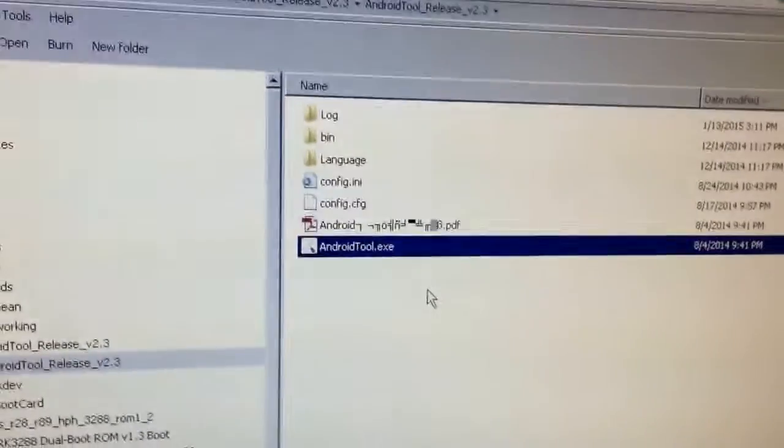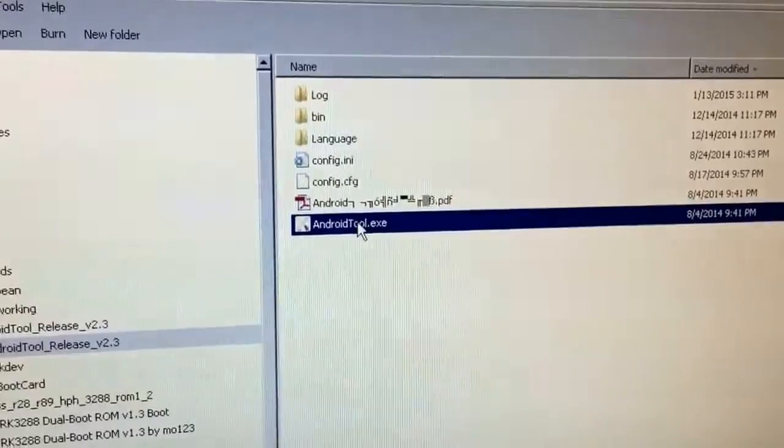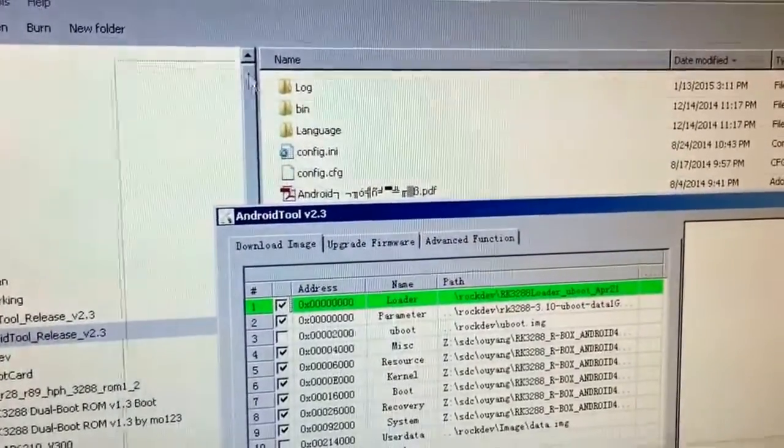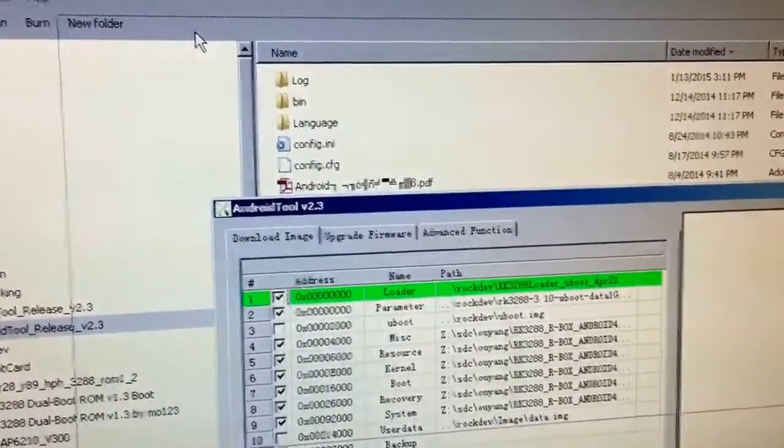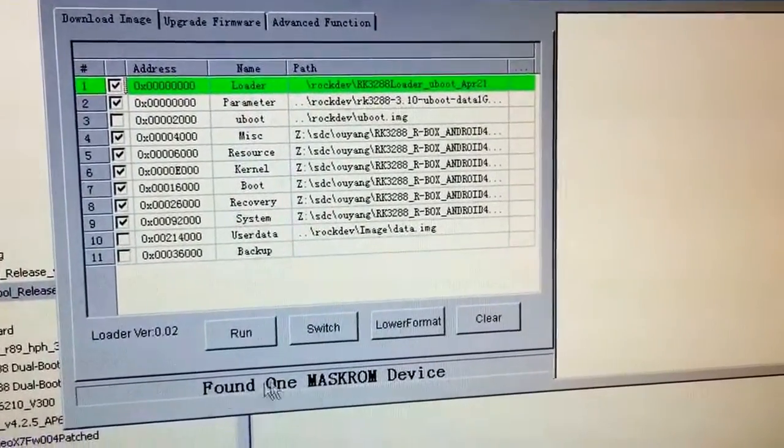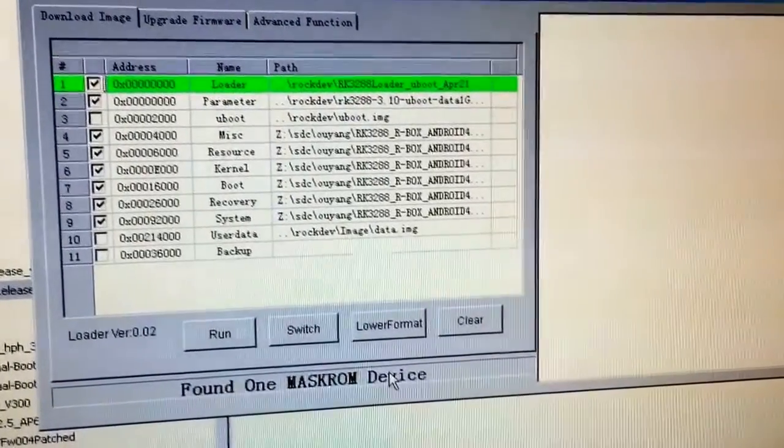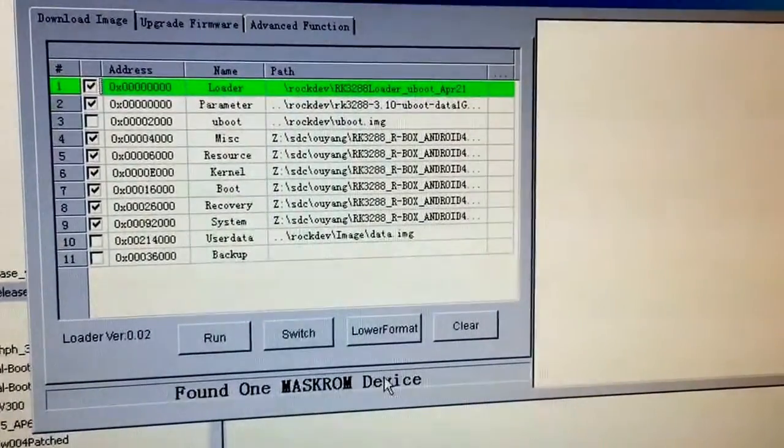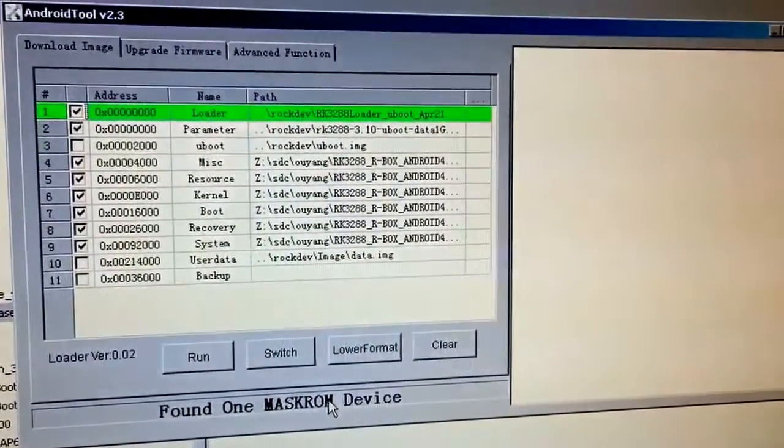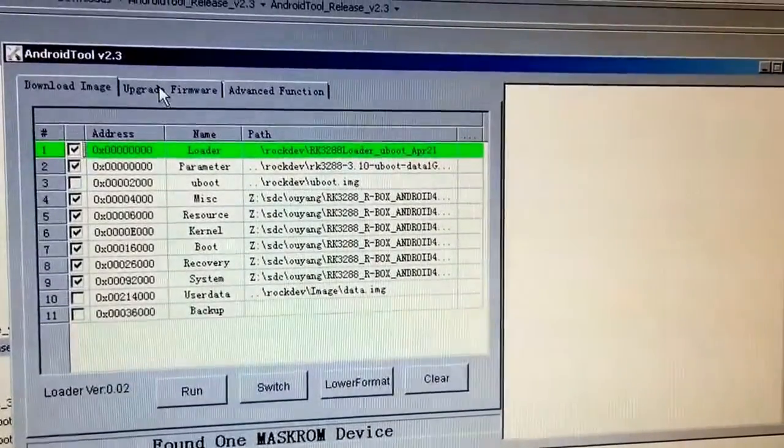We come here and open the Android tool .exe. And it says found one maskrom device. If you don't see that found one maskrom device, keep doing those same steps.